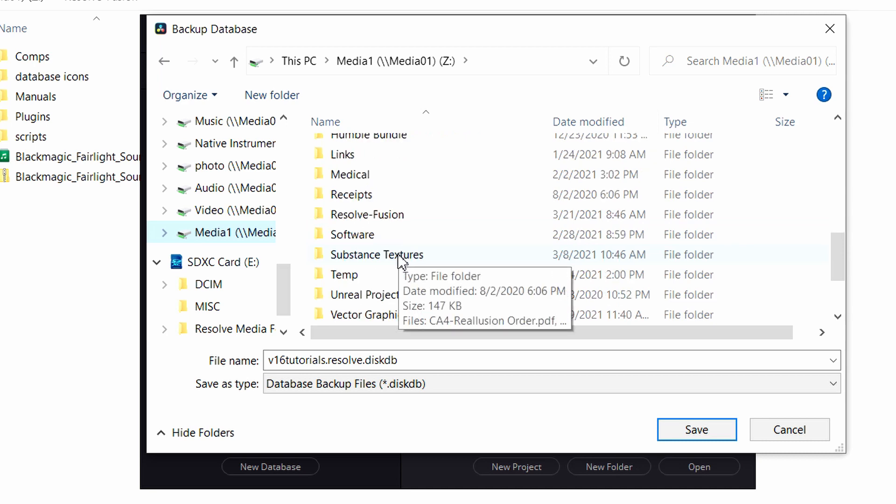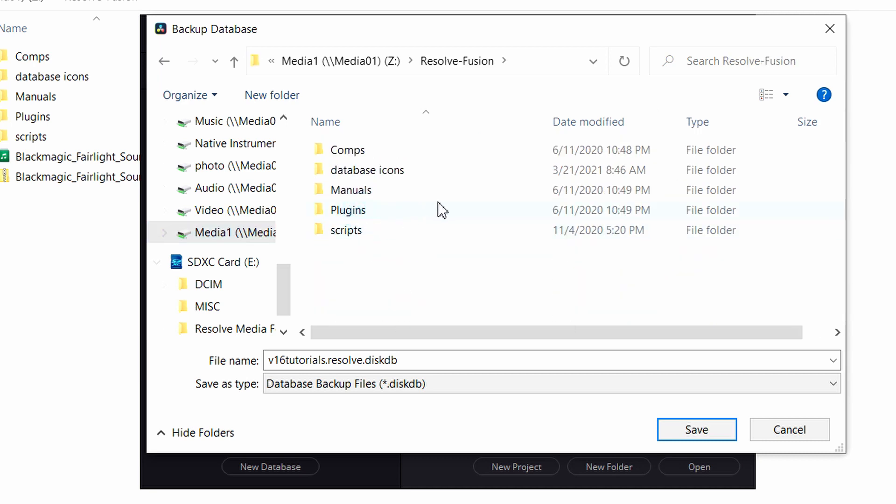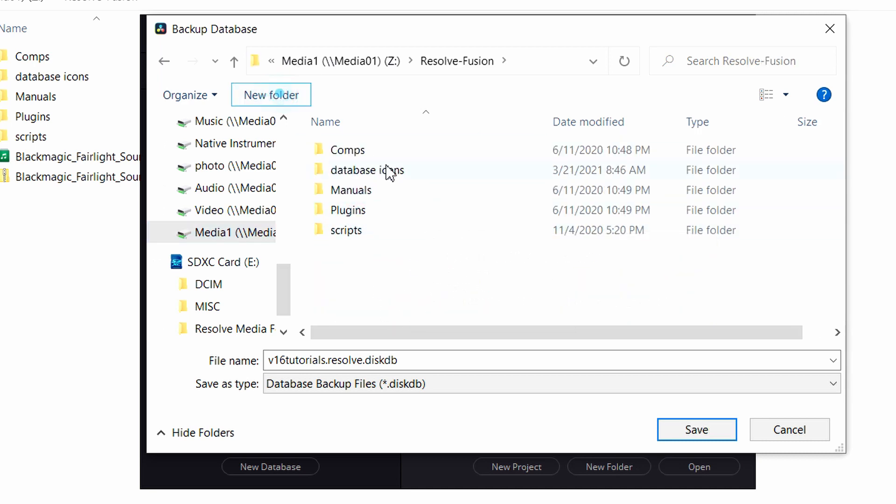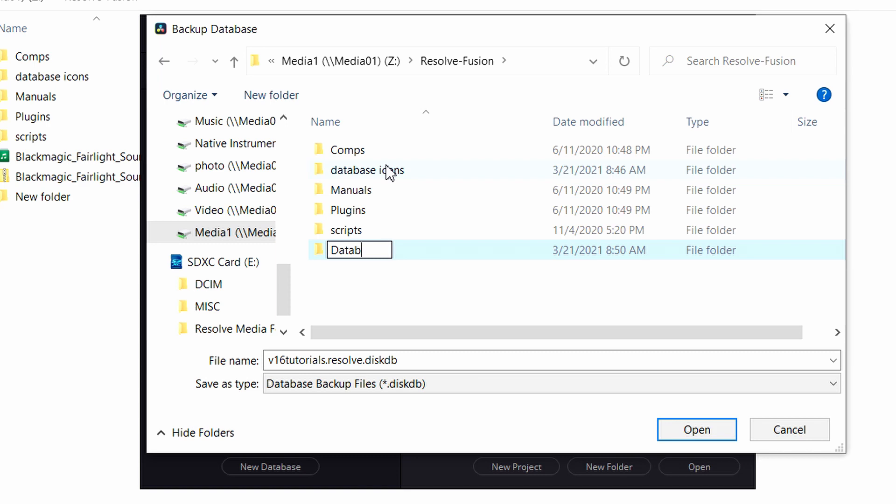Yeah, so to back up a DaVinci Resolve database, make sure the database name that you want to back up is selected. You'll see a red box highlighting the selection around the database if it is selected. Click the backup database icon.